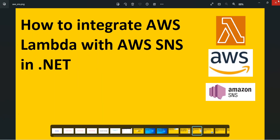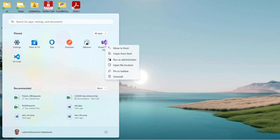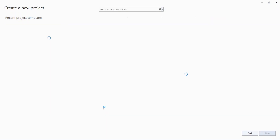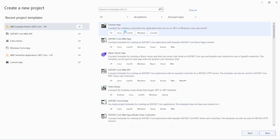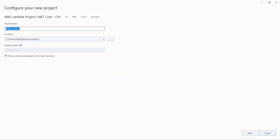First, let us open Visual Studio to create a Lambda function. I have Visual Studio 2022. Let us click on 'Create new project' and choose the Lambda template by searching for 'AWS Lambda'. Here you can see the AWS Lambda project for .NET Core in C# — a C# project for creating Lambda functions using .NET Core. Let us choose this template and click Next.